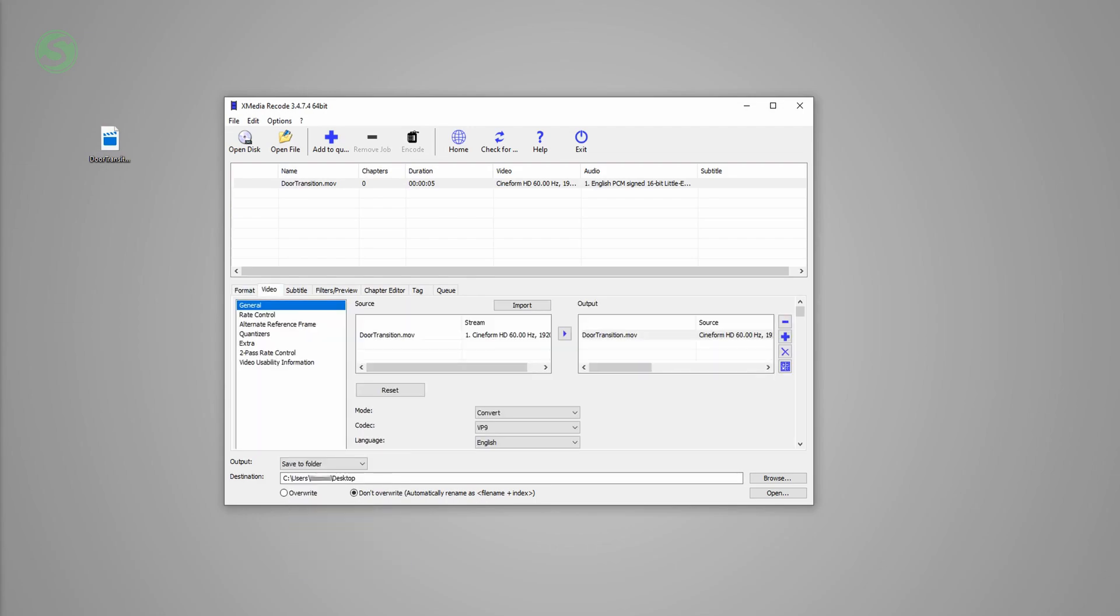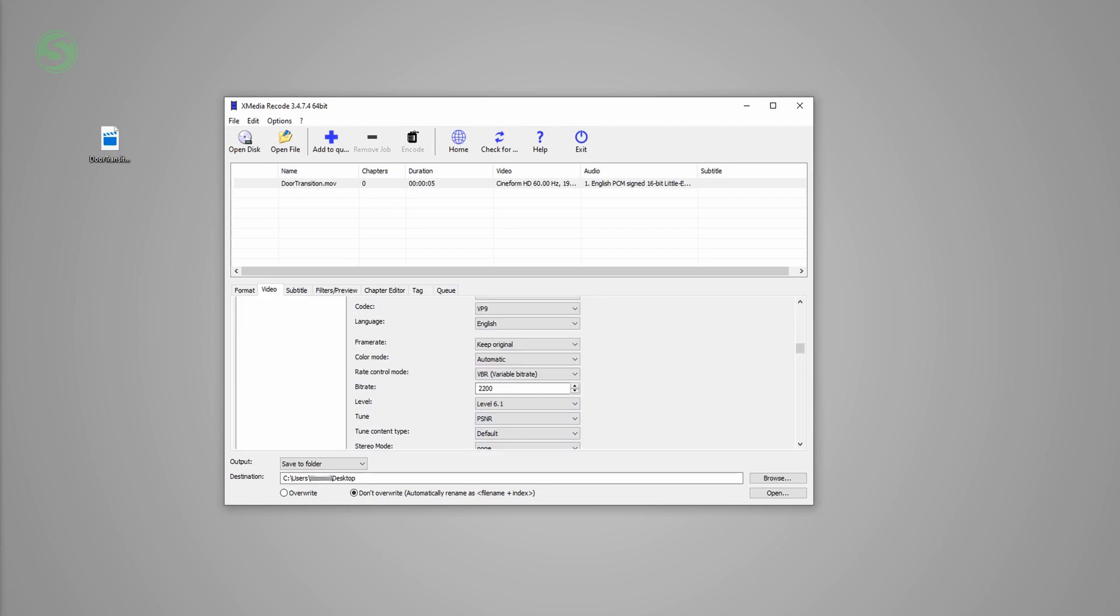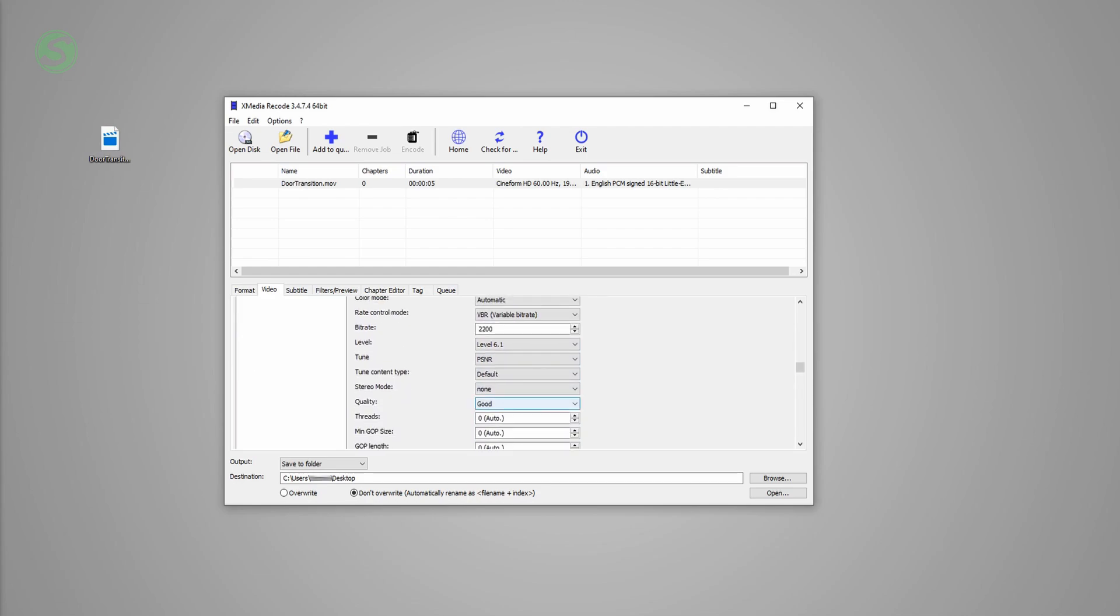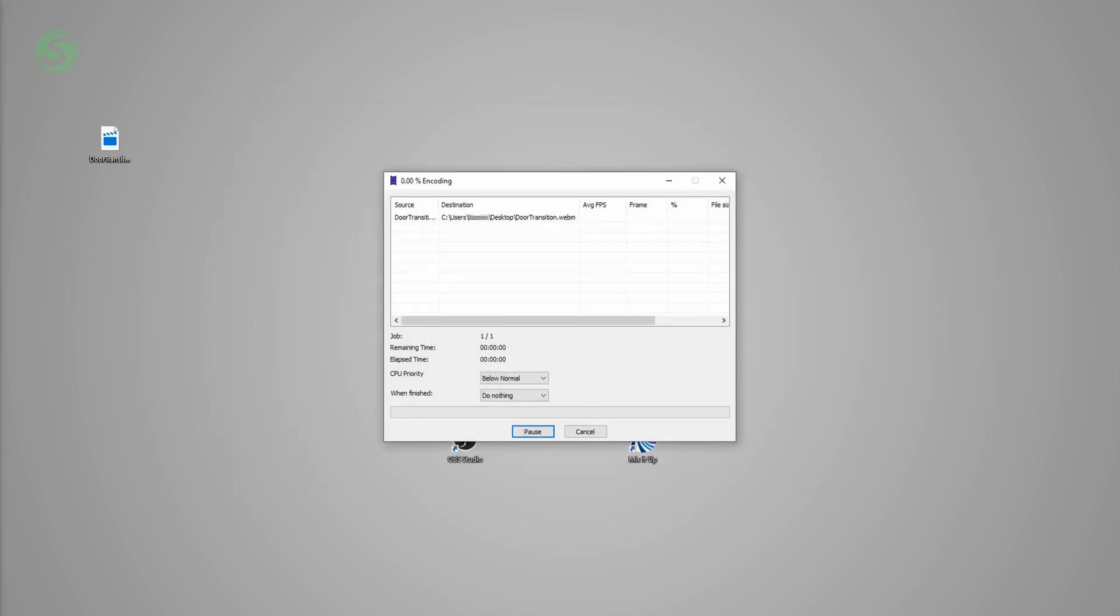Then go to video and make sure that you have codec set to VP9, because VP8 does not support transparent videos. You can leave the rest of the settings as is, but I usually choose the best quality. Choose the destination for your video, add to queue, and then click on encode. This could take a couple of minutes.